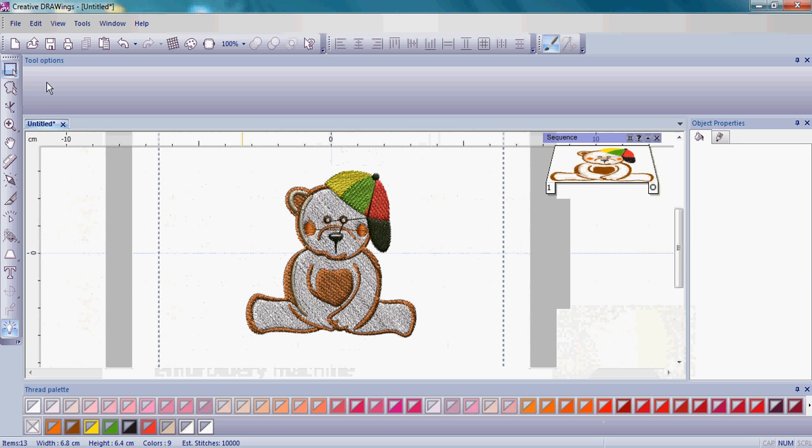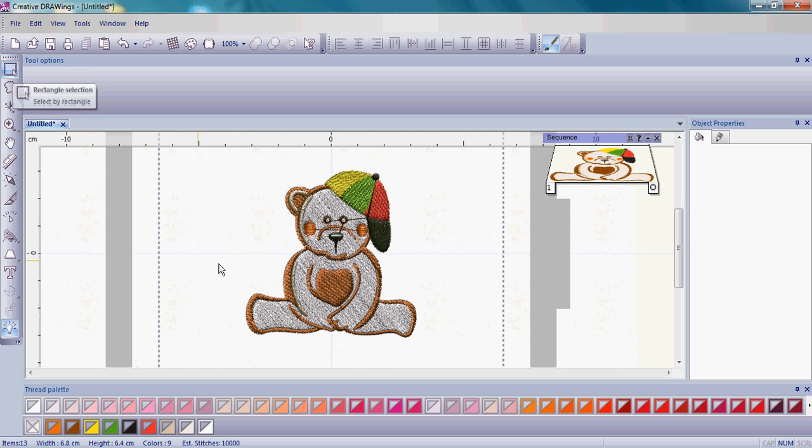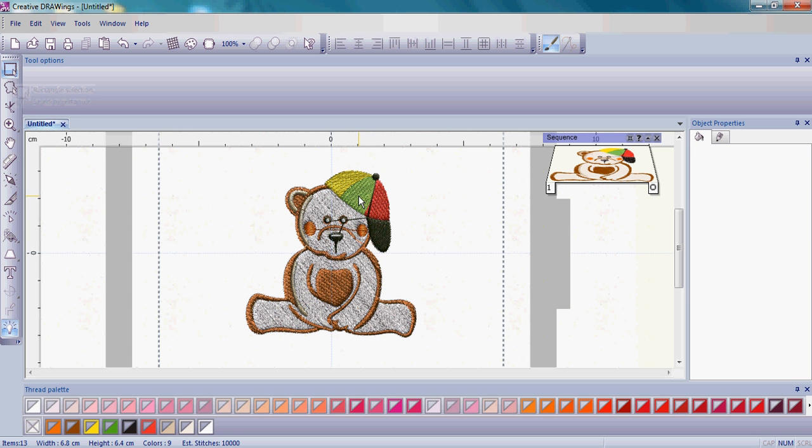When you begin to change direction and select different parts of your teddy bear, make sure that the rectangular selection tool is highlighted on the left menu. Moving your mouse over the different parts of the teddy bear, see as you move your mouse, different parts of the bear are actually highlighted.